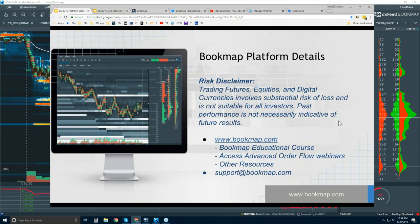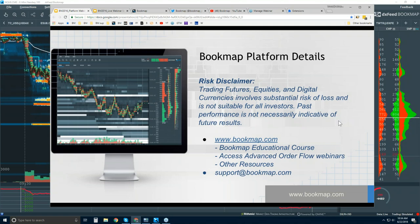One is this webinar here, the platform details webinar. This is just to go over the basics so you guys understand what Bookmap is, how to connect it, the markets that it connects to, how to get it, some of the elements in the user interface, and then some of the phenomena that Bookmap uncovers due to its market visualization, and how to read it.